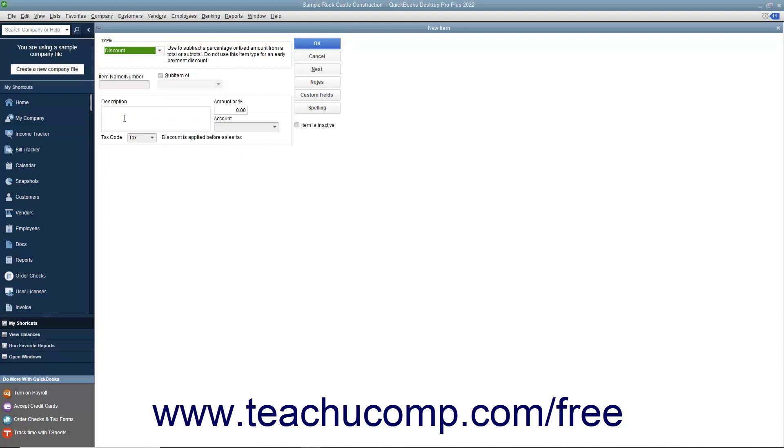Enter a name for the discount into the item name/number field. If the discount is a sub-item of another discount item you have created, then check the sub-item of checkbox and select its main discount item from the adjacent drop-down menu.